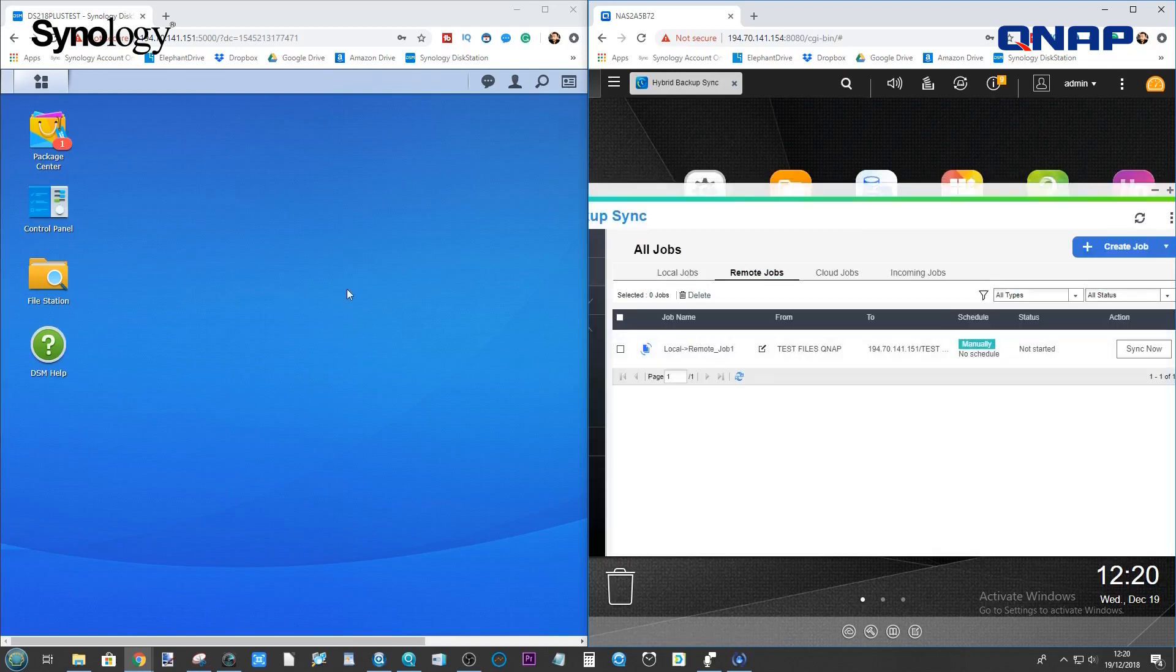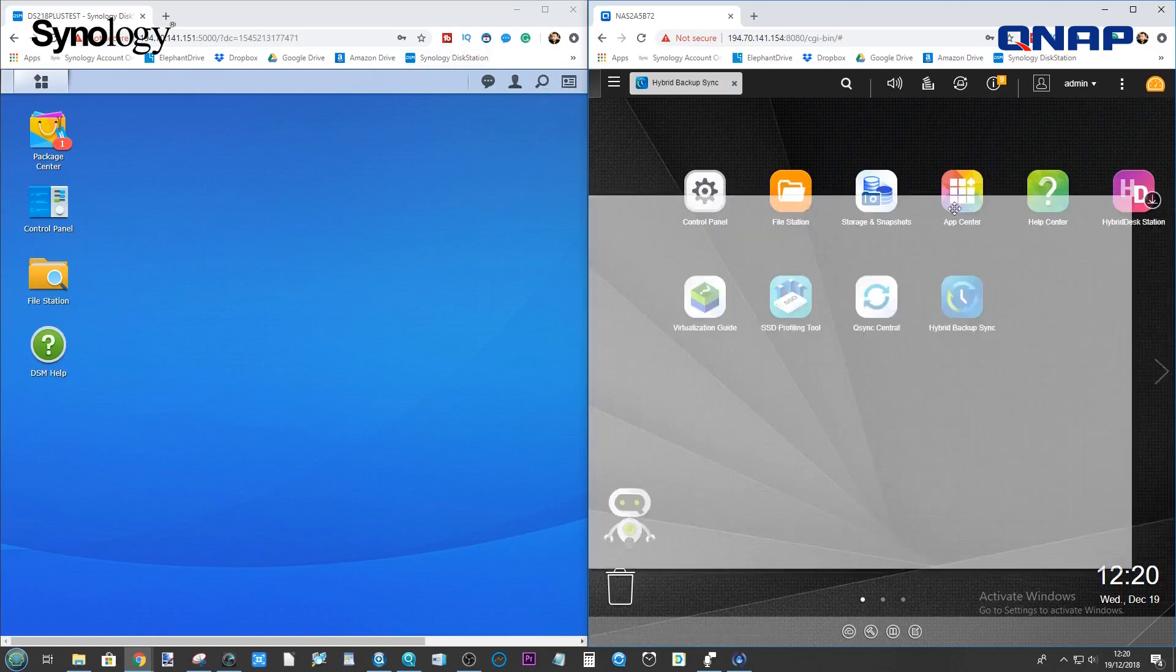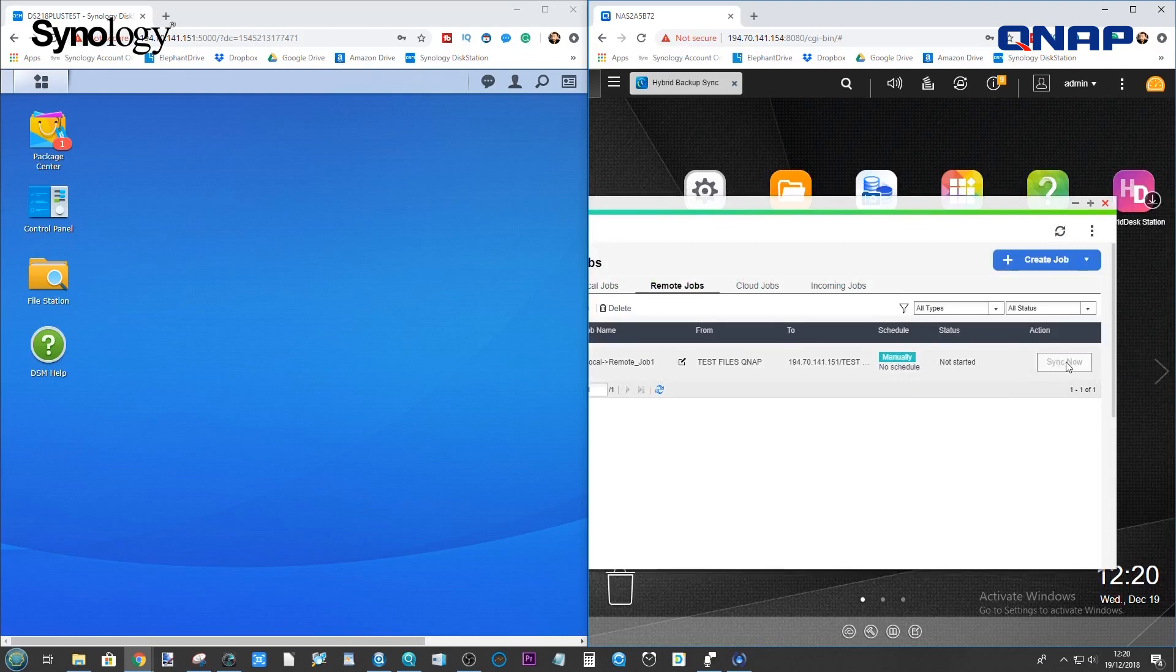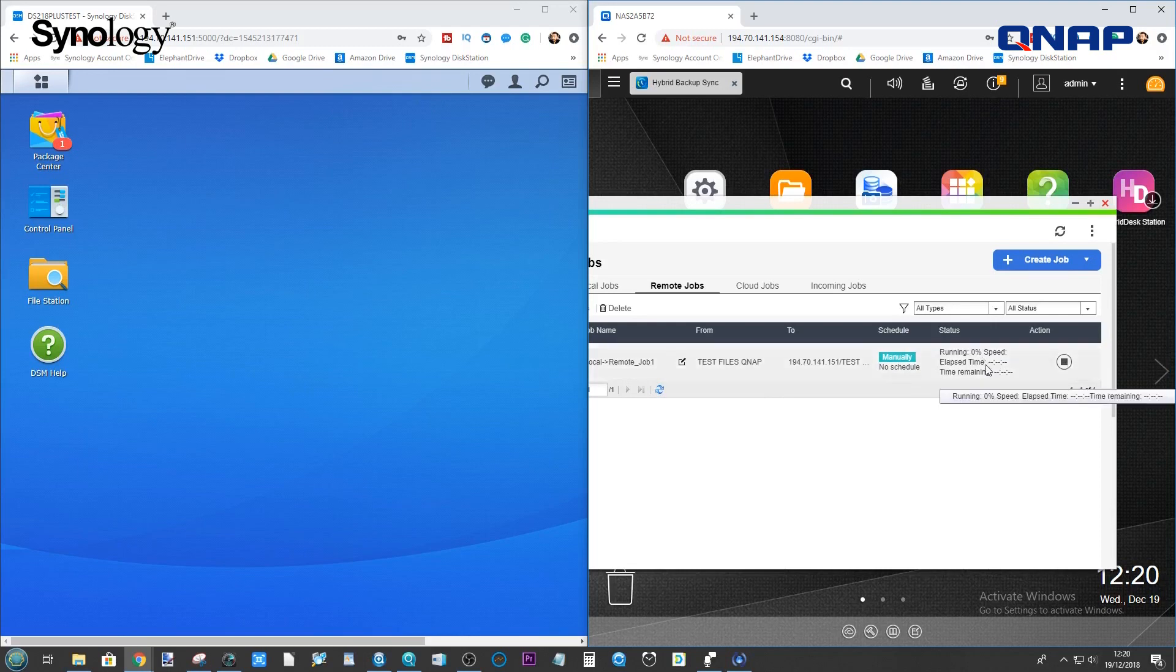And it will now create this job inside the Hybrid Backup Sync application. And again, during the Synology here, we've got that unit just being itself there. And given that it's a manual sync because I didn't set up a schedule, we can just click Sync now, and it will begin the synchronization of these devices.